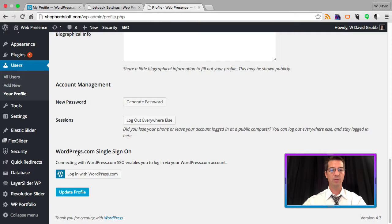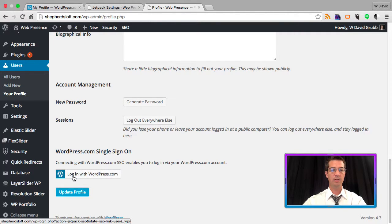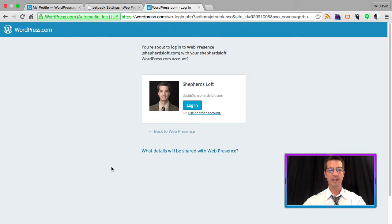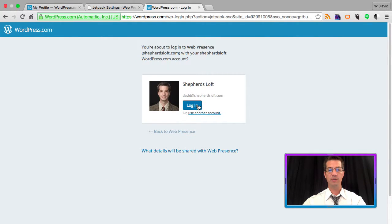There you'll see WordPress.com single sign-on. What you want to do is log in with WordPress.com. Click that button and it'll ask you to sign in using WordPress.com. Click login.